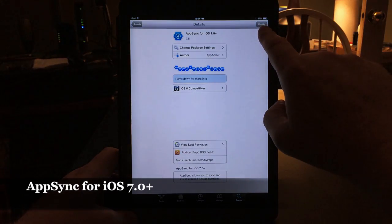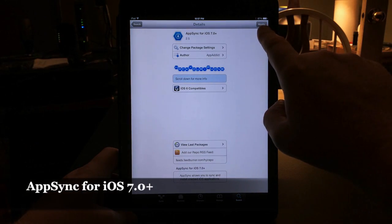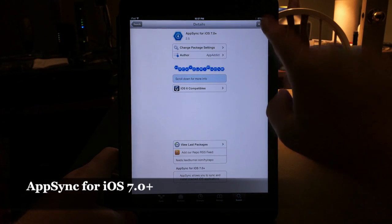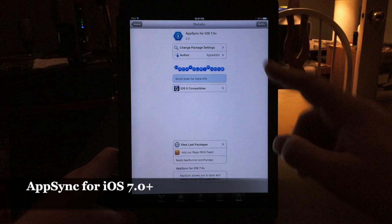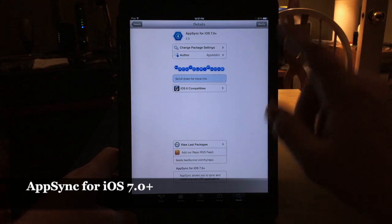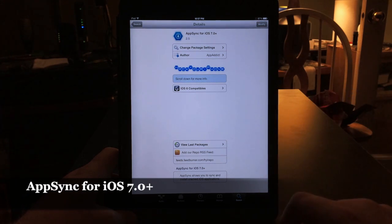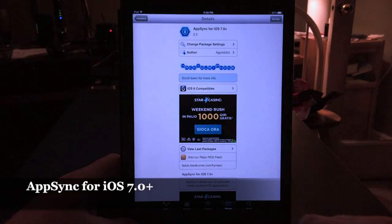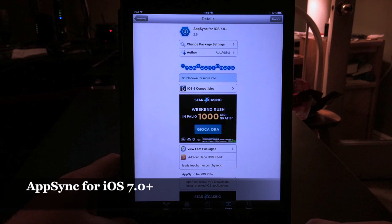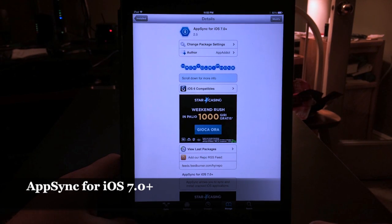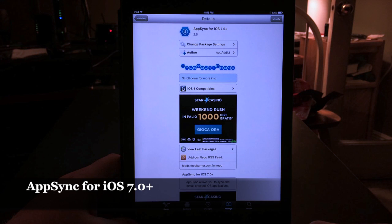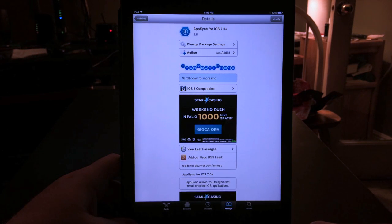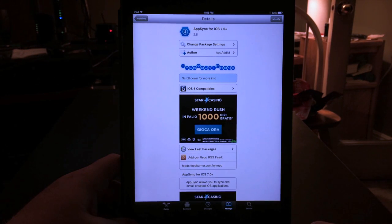Right here where it says Modify, it will say Install. Go ahead and hit Install, and then when you get prompted with another message, hit Install again. This version of AppSync for iOS 7.0 Plus will also work for other cracked app programs like AppCake and Zeusmos or any other cracked app program you'd like to use.